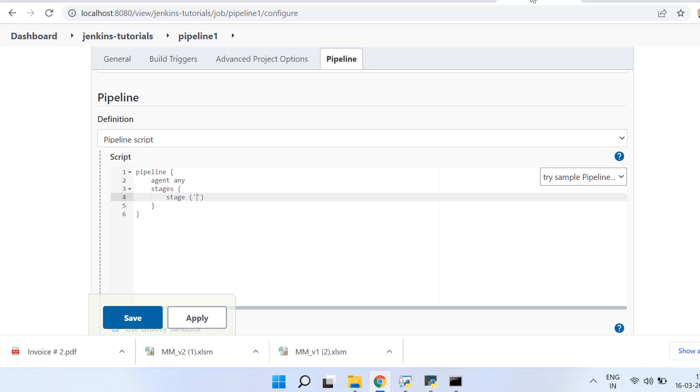In the stage you need to mention the steps that need to be performed. But yeah, one more thing: after this stage keyword you need to mention the name of the stage in brackets. So whatever name you put, that would be reflected in your job clearly that this is the stage which is running right now. I'll show it to you later.